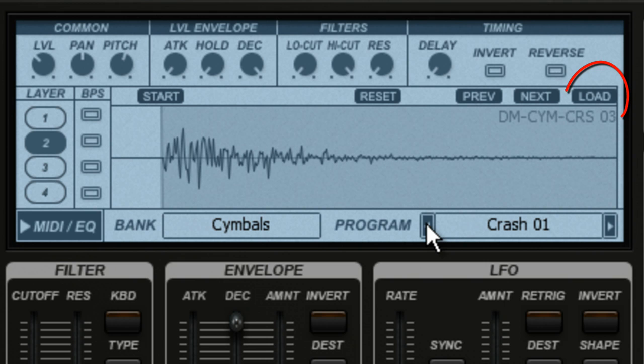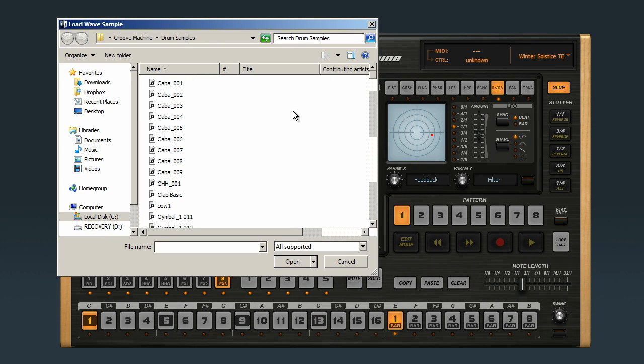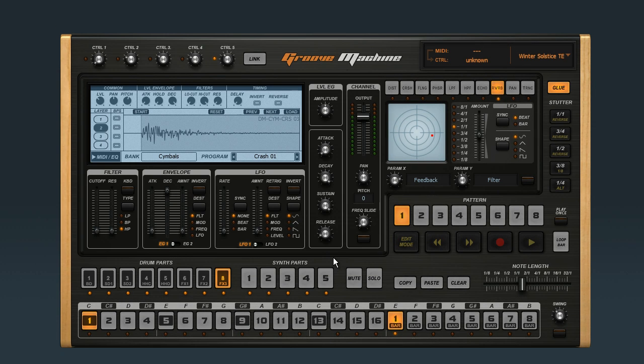I can use the load key to bring in something from another part of my file structure. And if I mess it all up, I can hit the reset button.